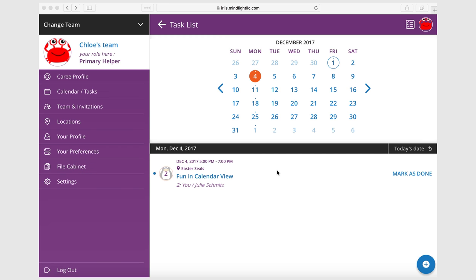Hi everybody, so we talked a little bit about getting your profile set up, getting tasks created and assigned to others, and I wanted to touch high level on the file cabinet. So we're still back here in Chloe's team and we've decided to go in as the primary helper. Got a couple fun tasks in our calendar and now we want to upload a file.